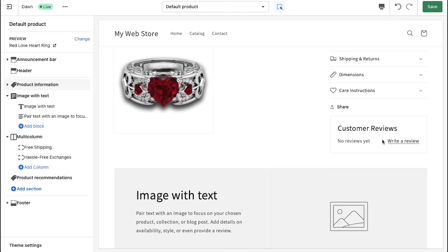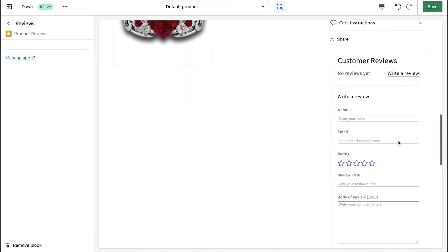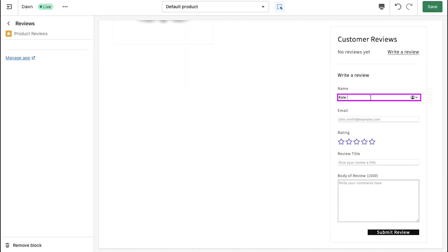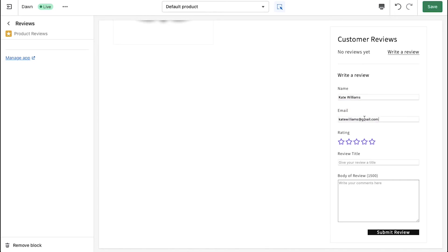Click on the write a review button. Here you need to enter a name for the review. Next, you need to enter an email ID. Now select the rating of the product. Here enter a title for the review.